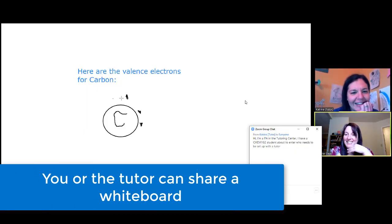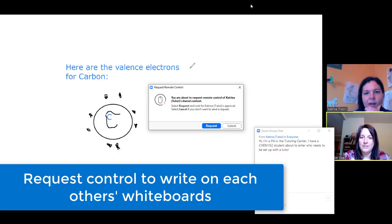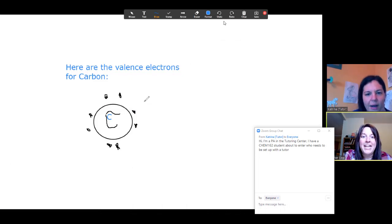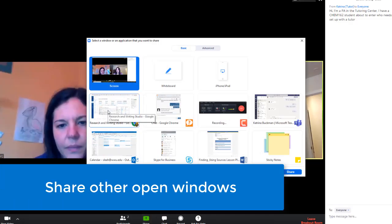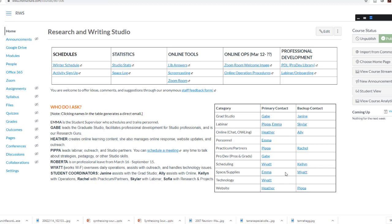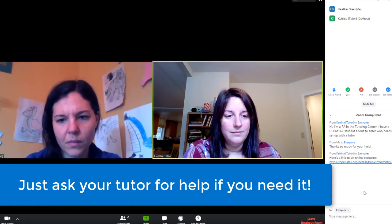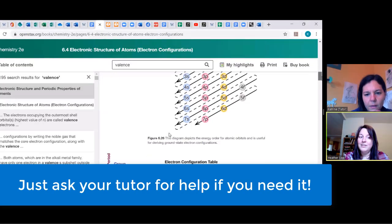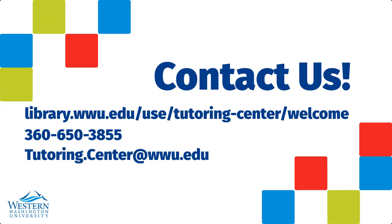You or the tutor can share a whiteboard and request control to write on each other's whiteboards. You can also share other open windows, and just ask your tutor for help if you need it. You or the tutor can share the mic.